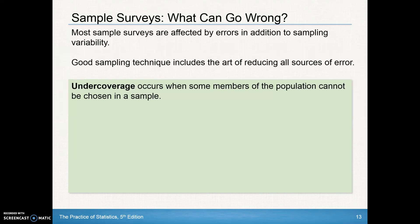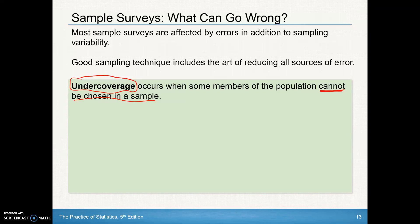Undercoverage is one of those errors, and this occurs when members of the population cannot be chosen in a sample. For example, undercoverage might simply be when I'm sampling an AP Statistics class.